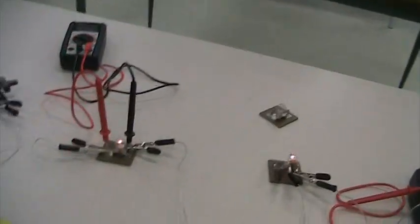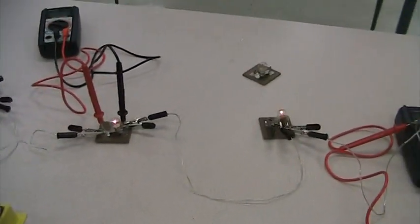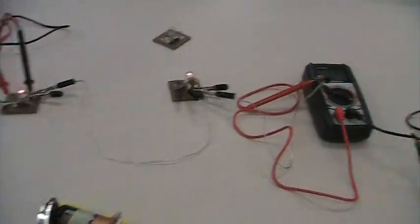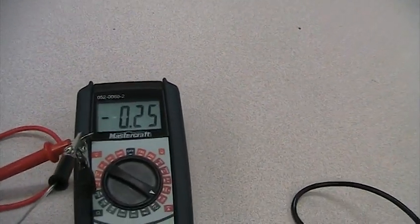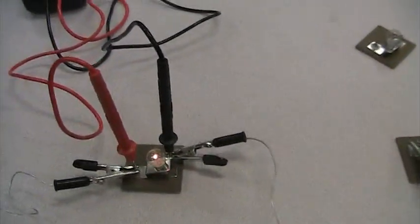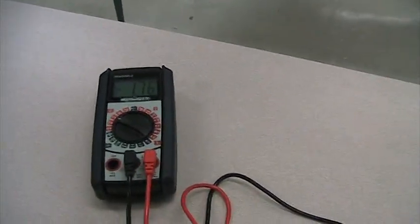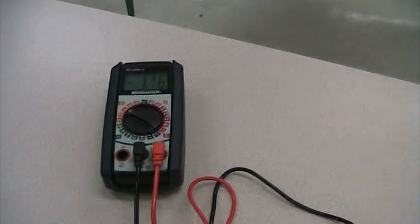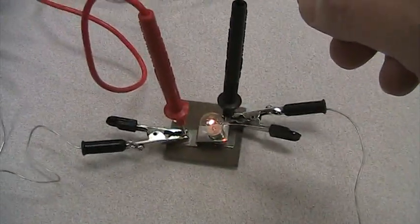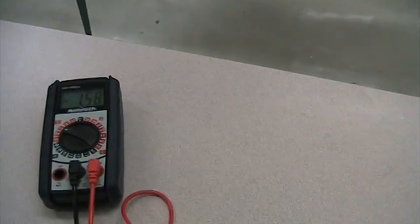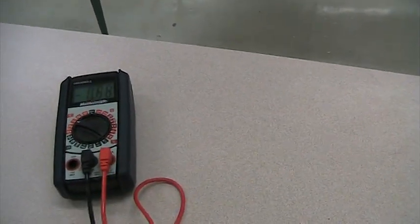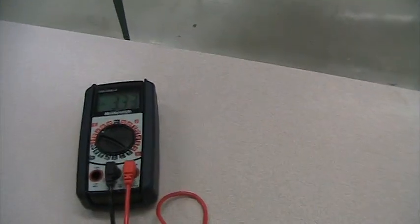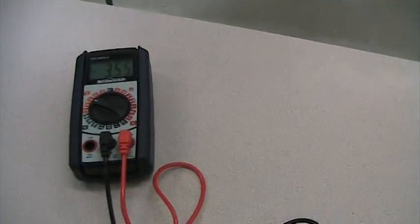Okay so now this time the light bulbs aren't as bright. The current now is reading 0.25. And then I want to measure the voltage. For that one light bulb it's 1.77. For both light bulbs it's 3.55.